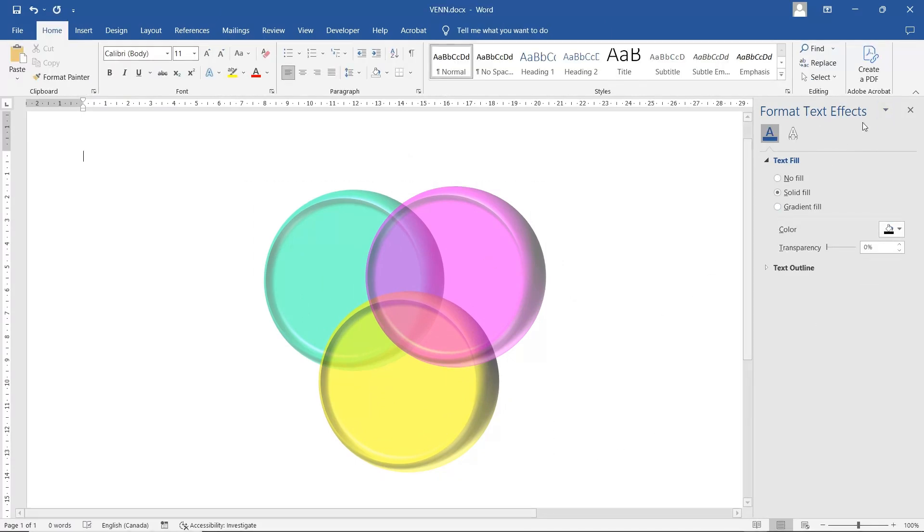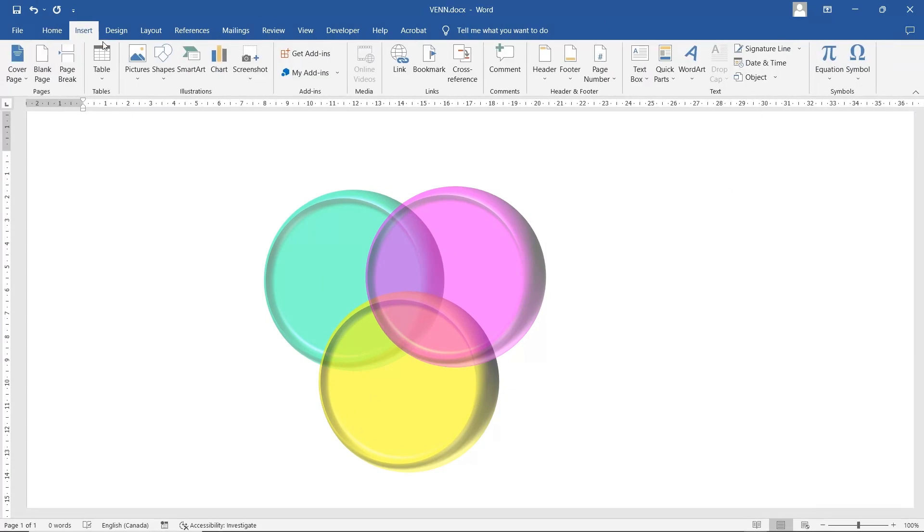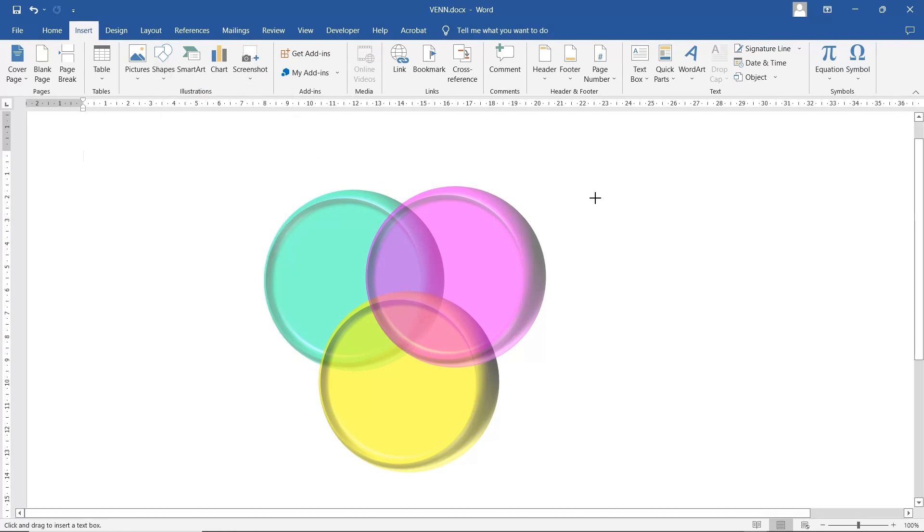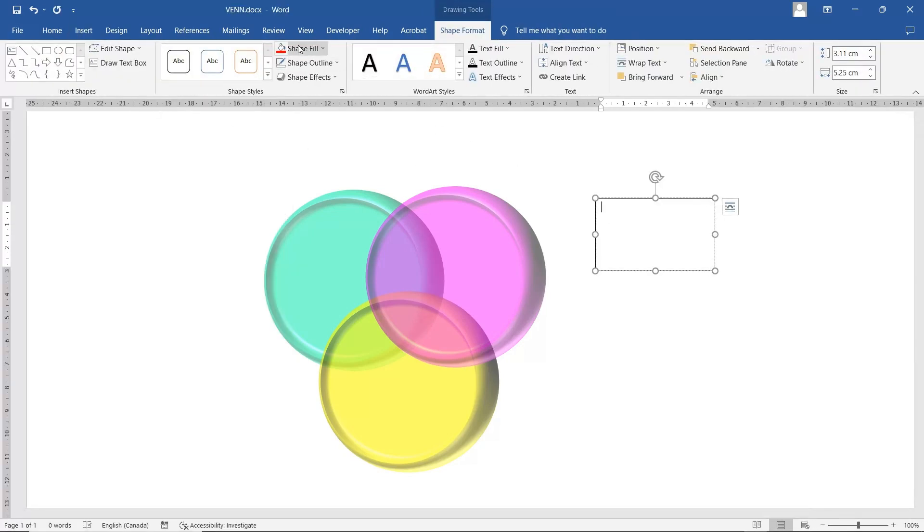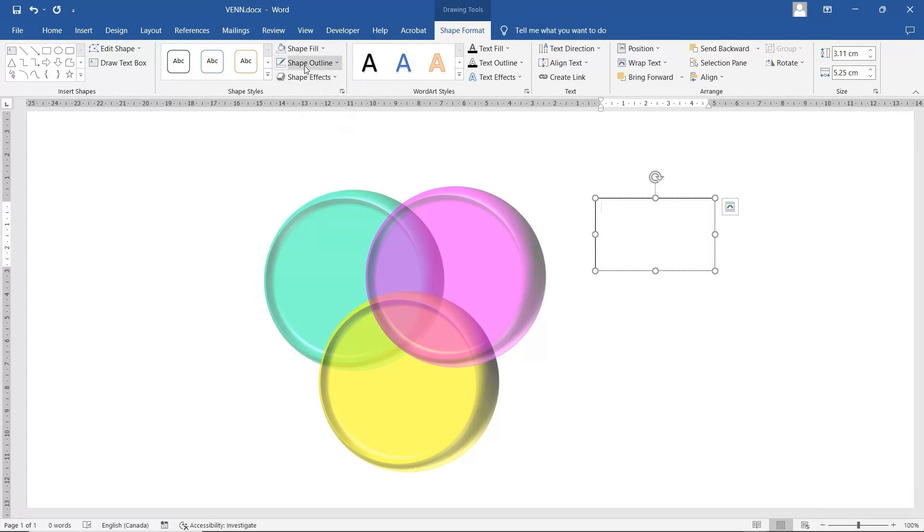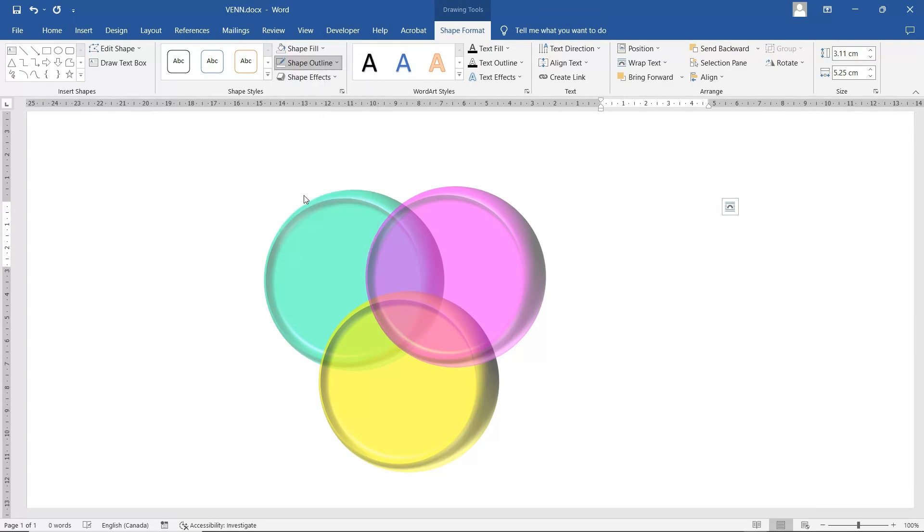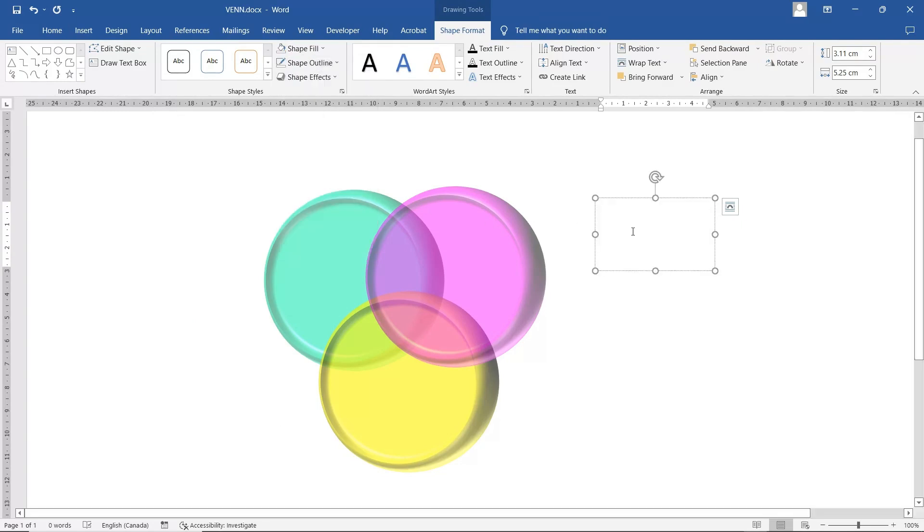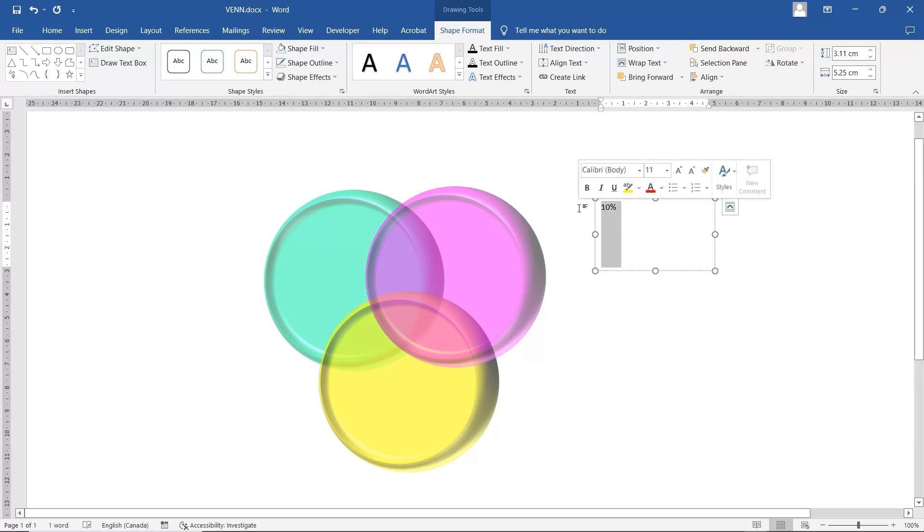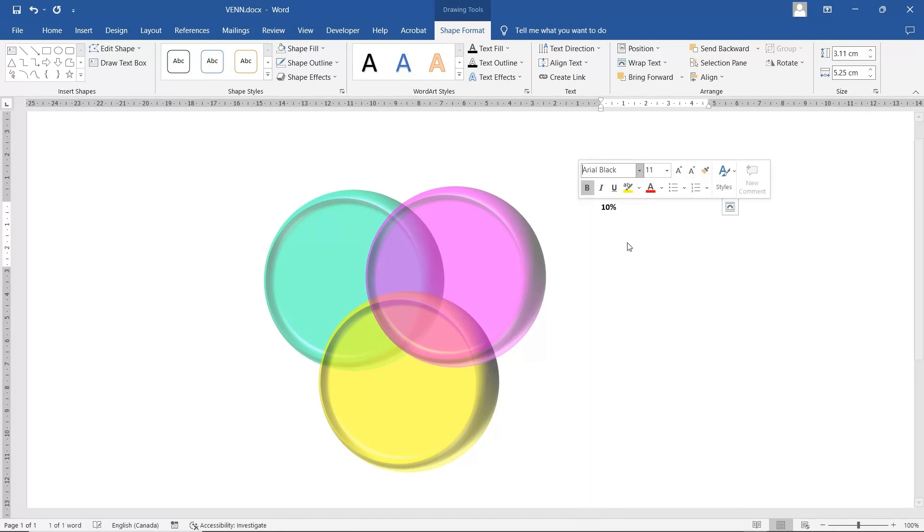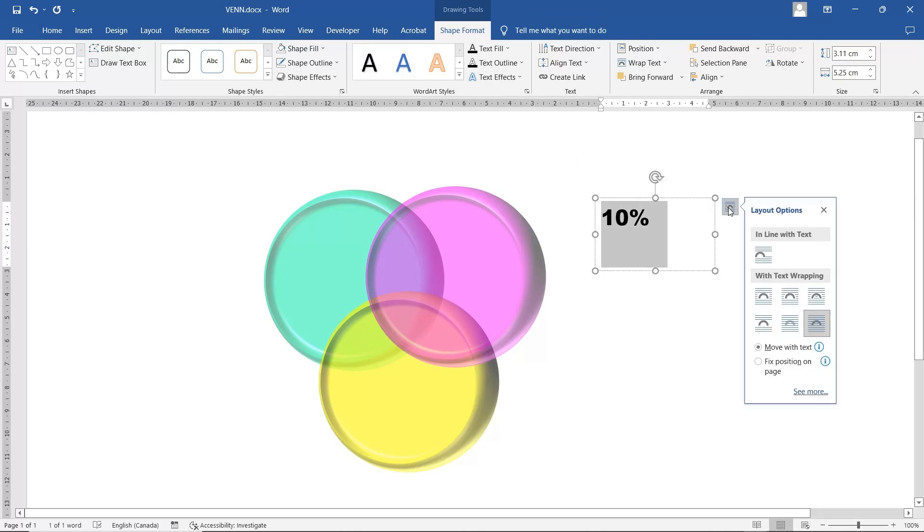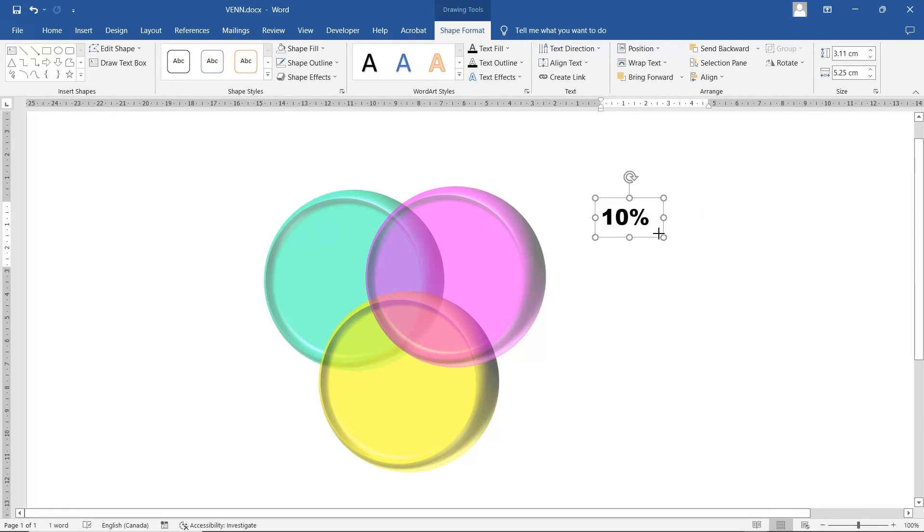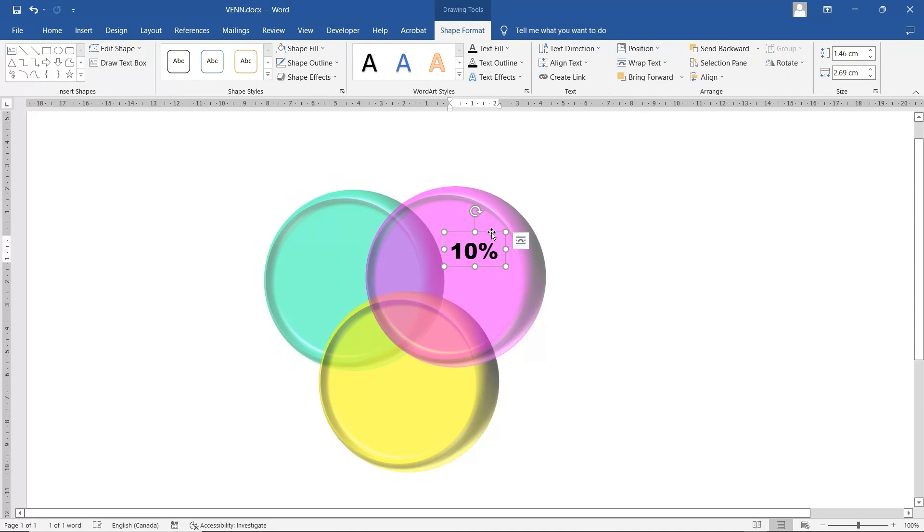If you want to add text, Insert, Shape. Shape Fill, No Fill. Shape Outline, No Outline. I'm going to type 10% for example. Change it to the Arial Black. Increase the font size. I change this to the Fixed Position. And just make it a bit smaller. Make it a 10%.